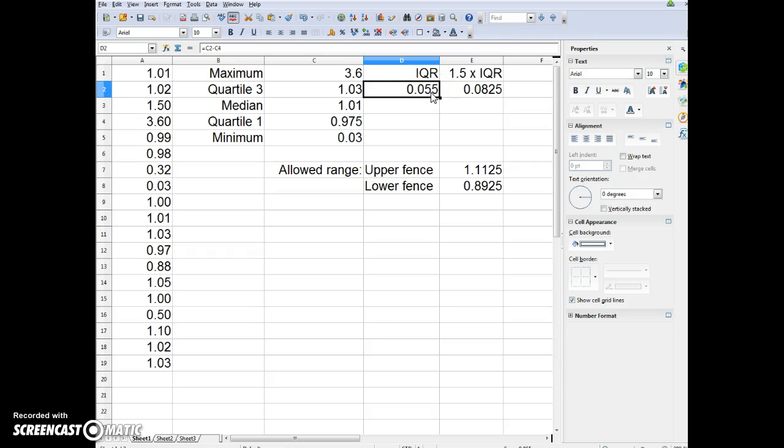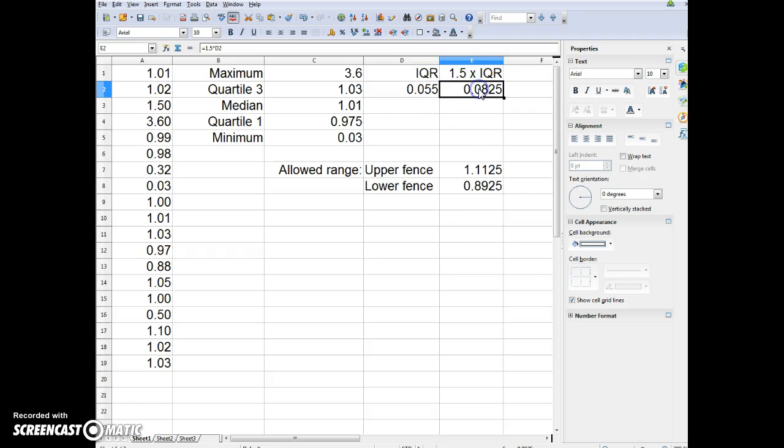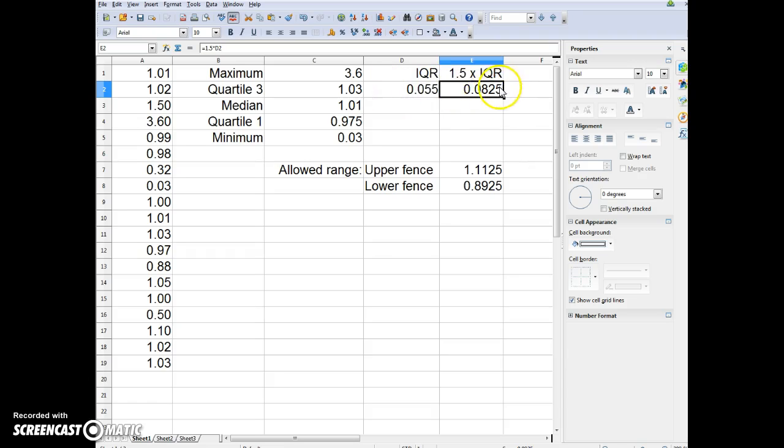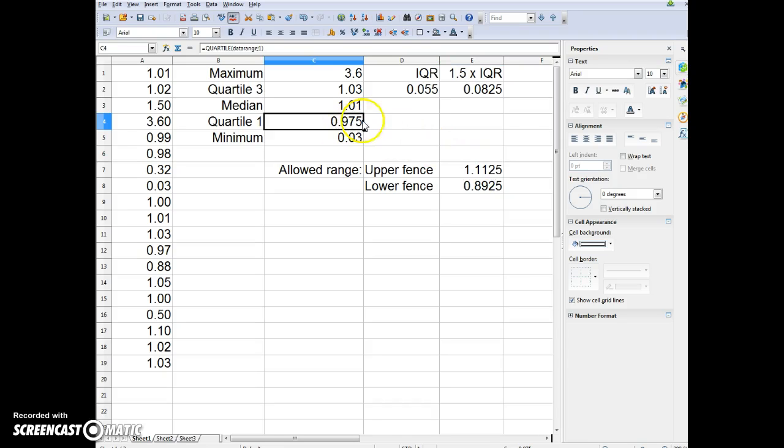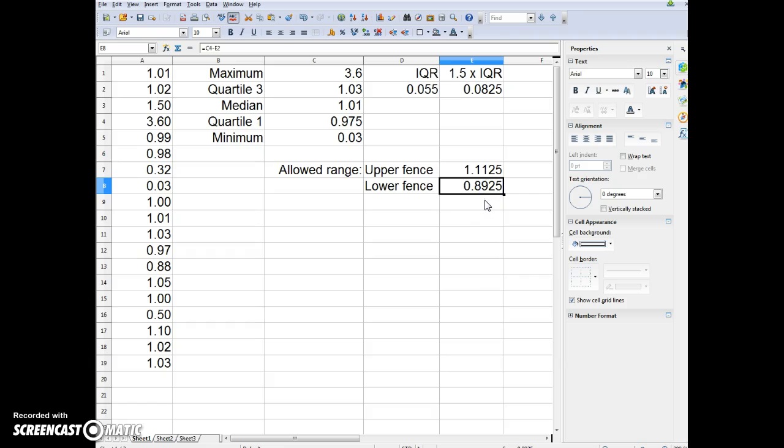The theory says that we can throw out anything that is above 1.5 times the quartile 3 number plus the IQR. The upper fence is quartile 3 plus this 1.5 times the IQR, which gives us 1.125. The lower fence is the quartile 1 number minus 1.5 times the IQR, which is 0.8925.